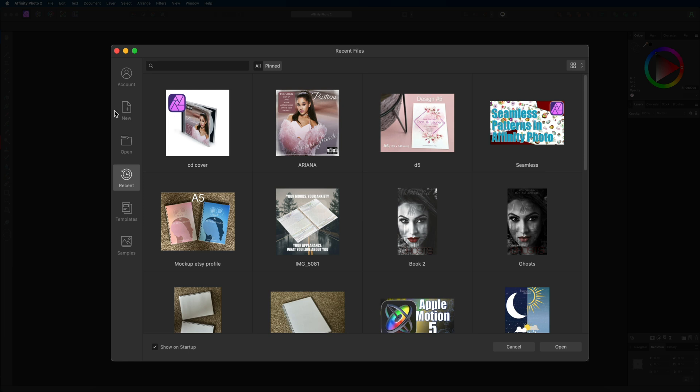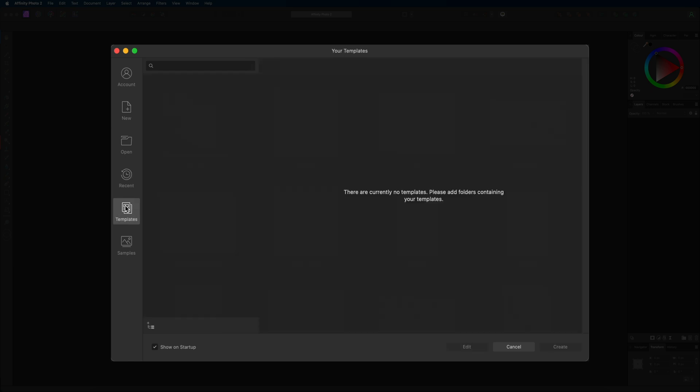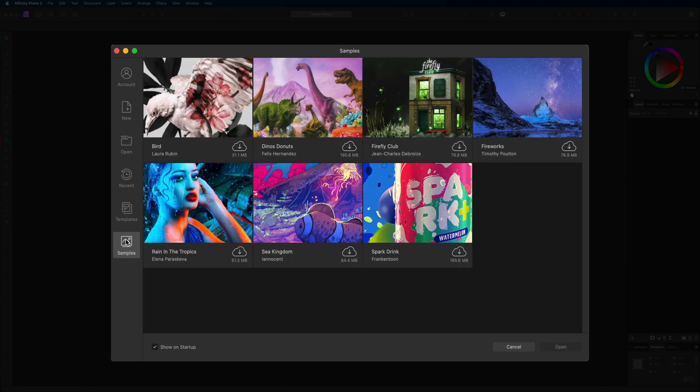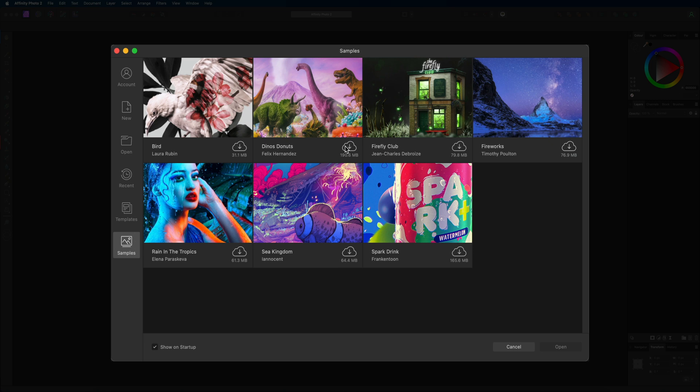Then underneath that we have our templates folder and this is where we can download some templates offline and import them into Affinity Photo and use them inside of your projects. Underneath that we have our samples menu and inside of here we have various different projects that have been created by the Affinity team. You can go ahead and download these and open them up and have a little play around with them and just see how they've all been put together using the layers and the effects etc. So I recommend you have a little play around with that just to get a rough idea how all of this works.